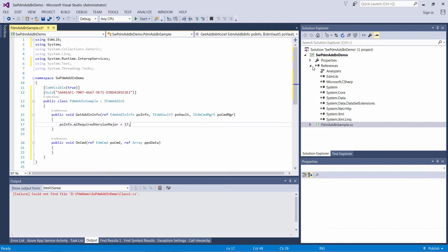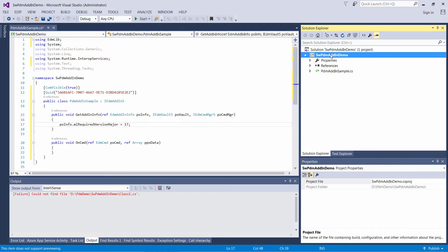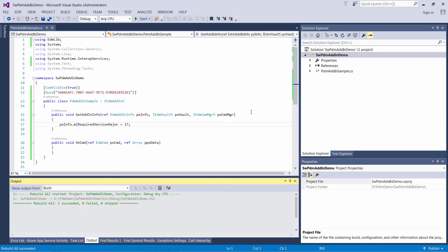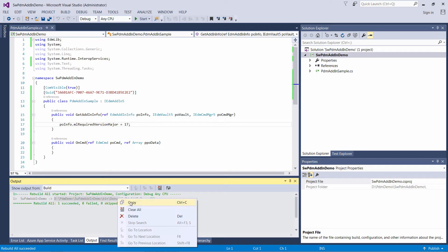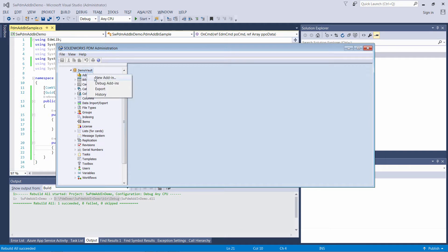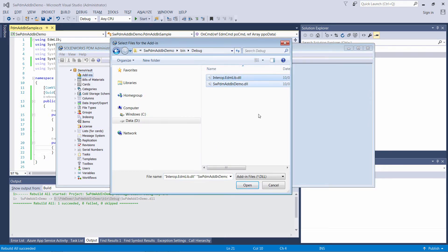Please note that you do not need to register this DLL with the Regasm utility. Simply build the project, then browse to the folder where the DLLs are compiled. Go to the Administration tool in PDM and add the add-in. Note that you need to add all DLLs of your add-in.